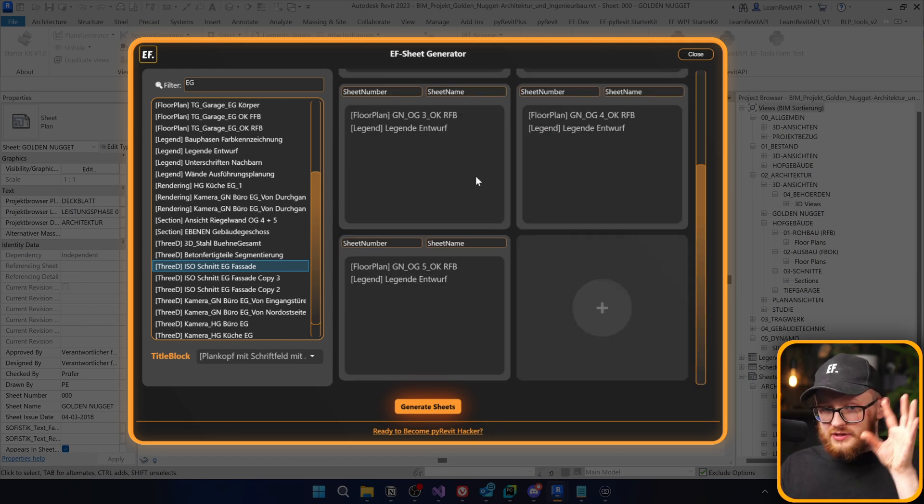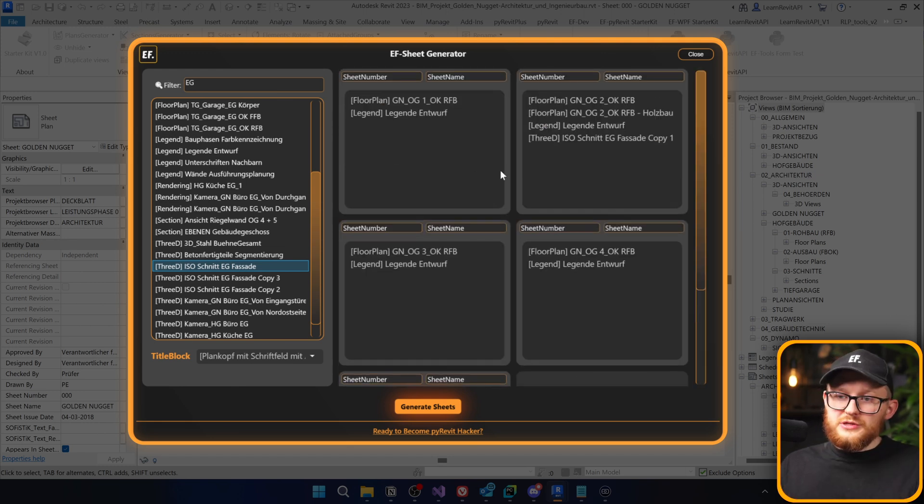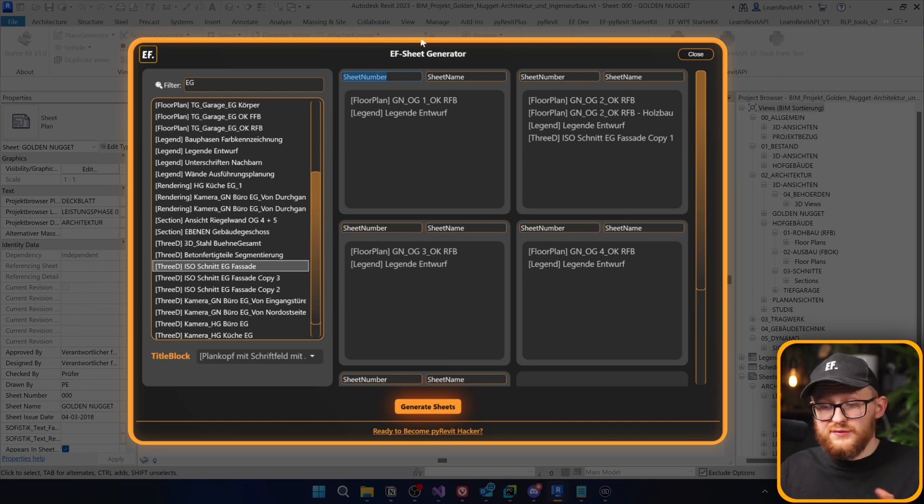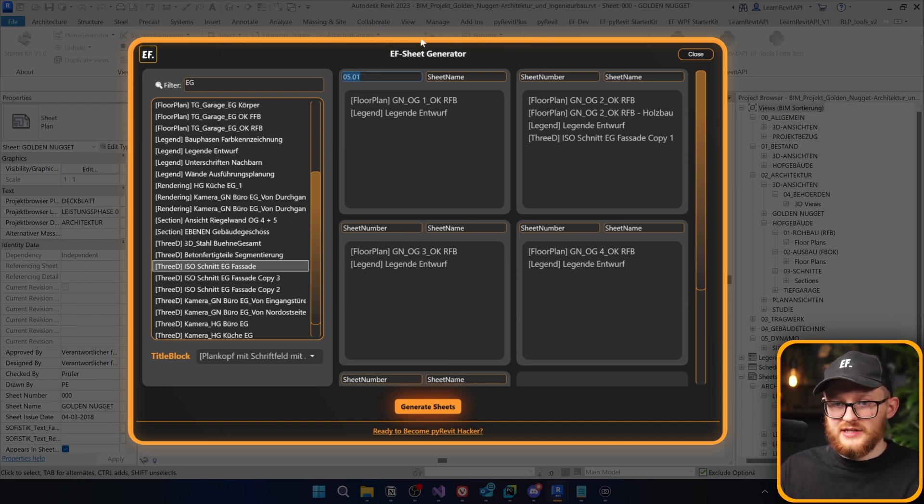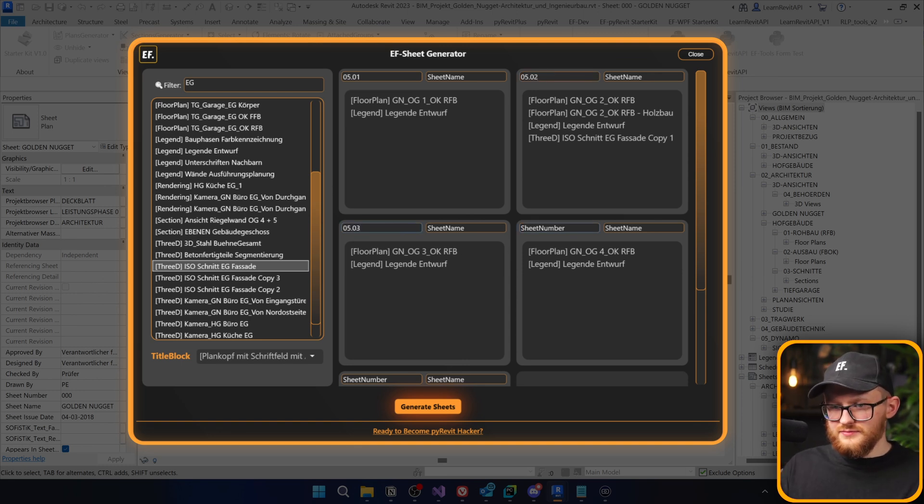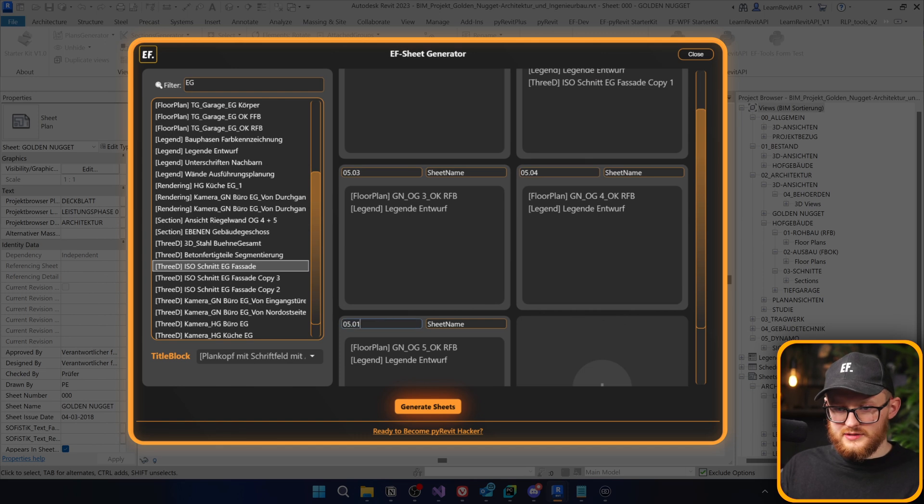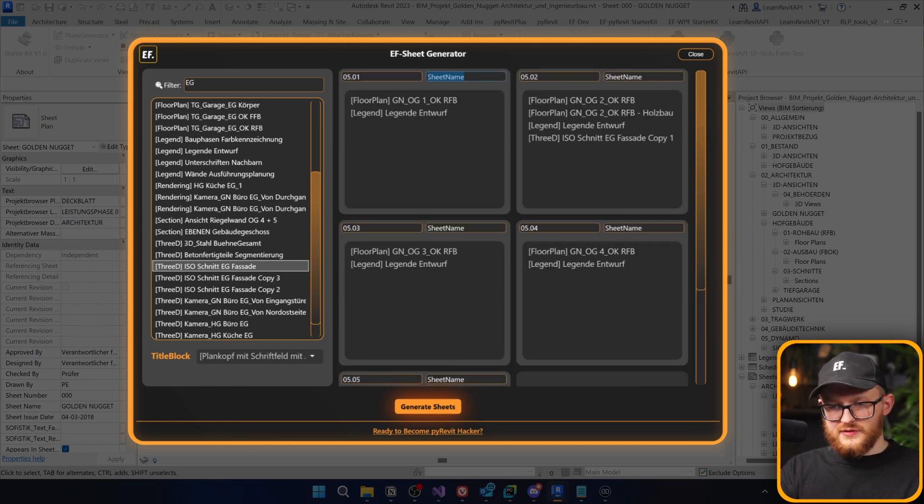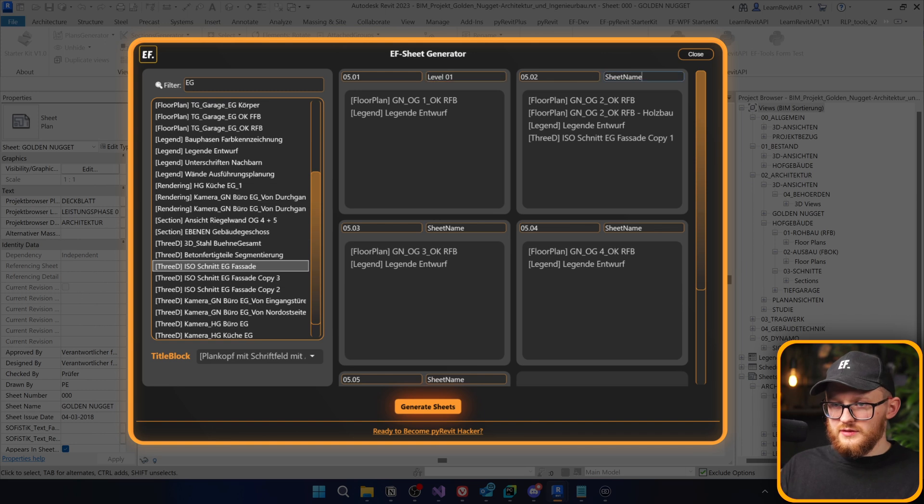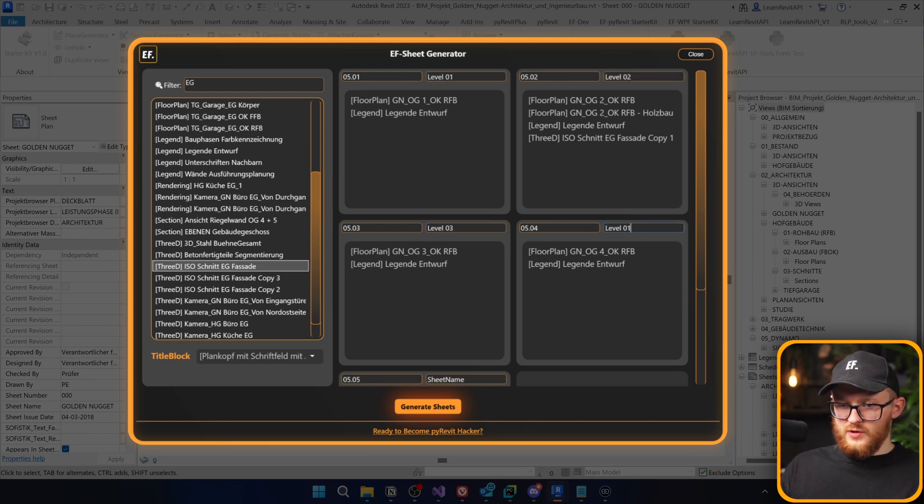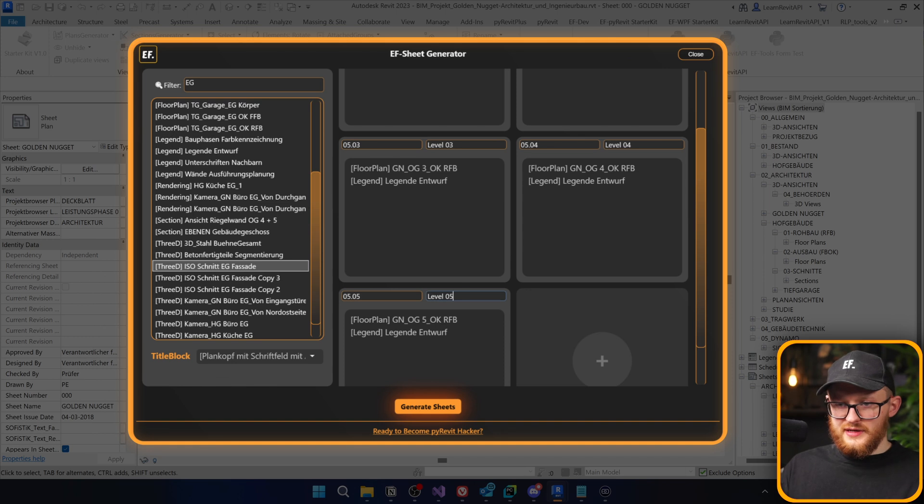So once you're going to place all the views that you want on your sheet cards, then you need to define here some kind of sheet number and sheet name if you want to. In my case, I'm going to write something like this. I'm just going to give some simple numbers. This one going to be four and this one is going to be five. And for the sheet name, I'm going to write level 01, level 02. Then this one is three, four, and this one is five.